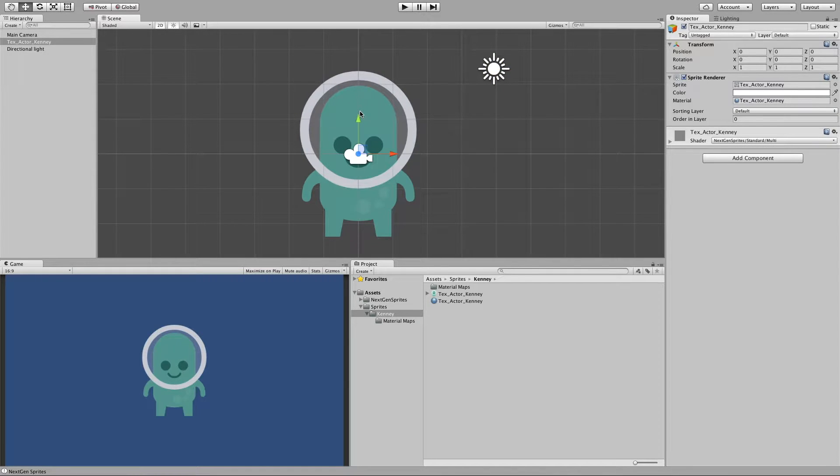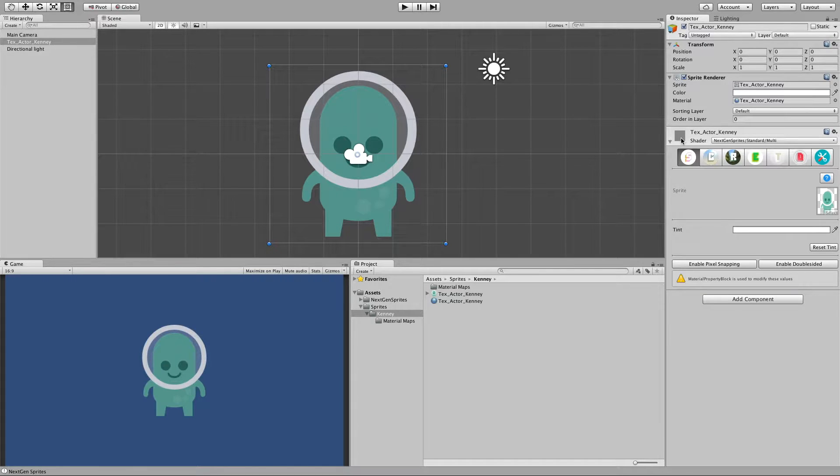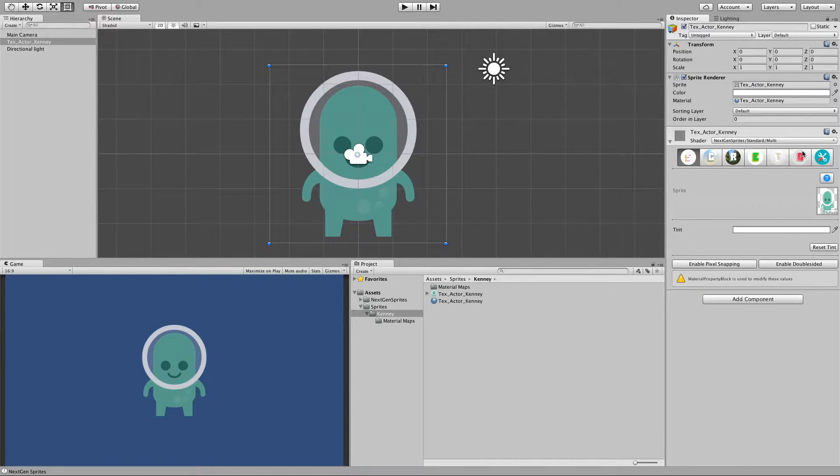So now let's move on here step by step with our material. Let's open here the material inspector. And we have several panels here. And we move step by step.